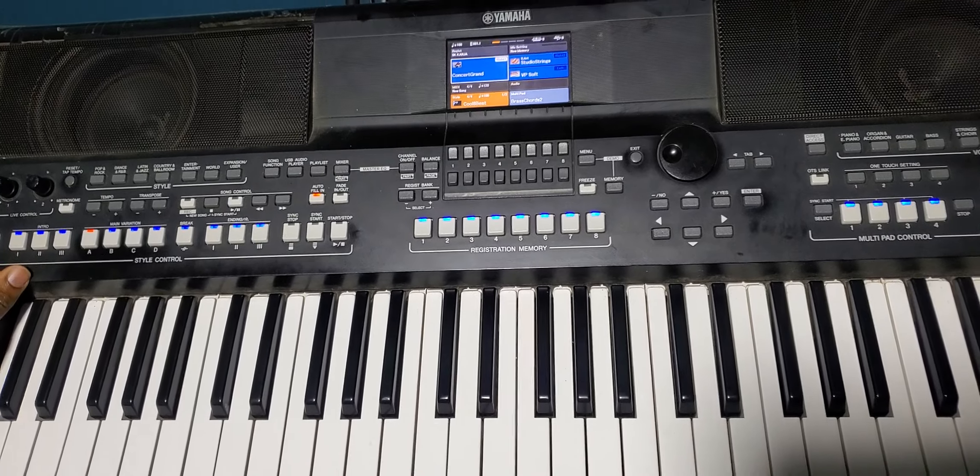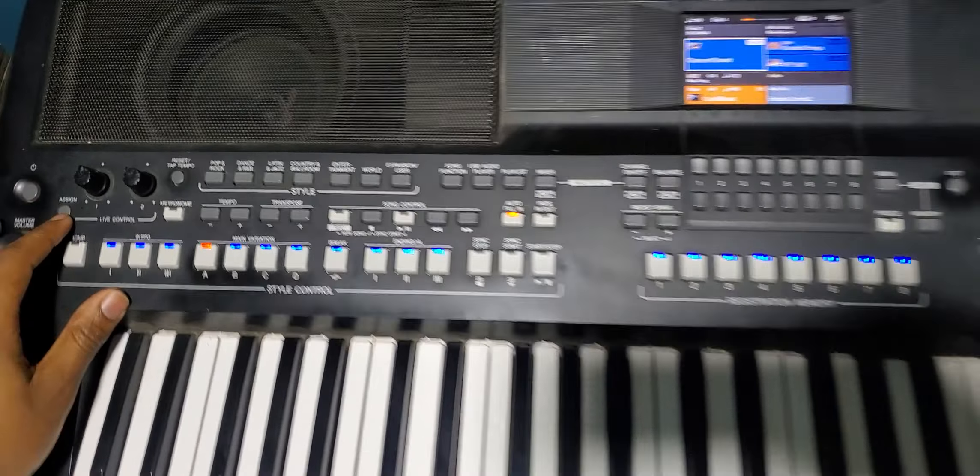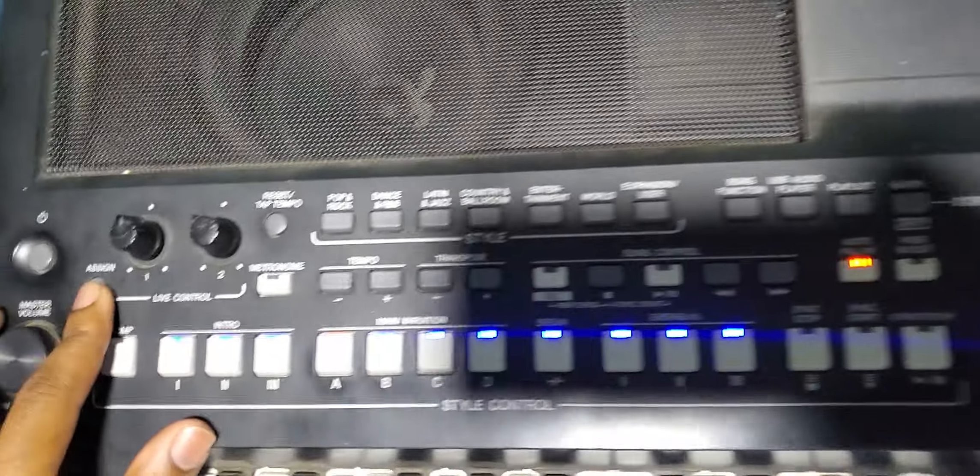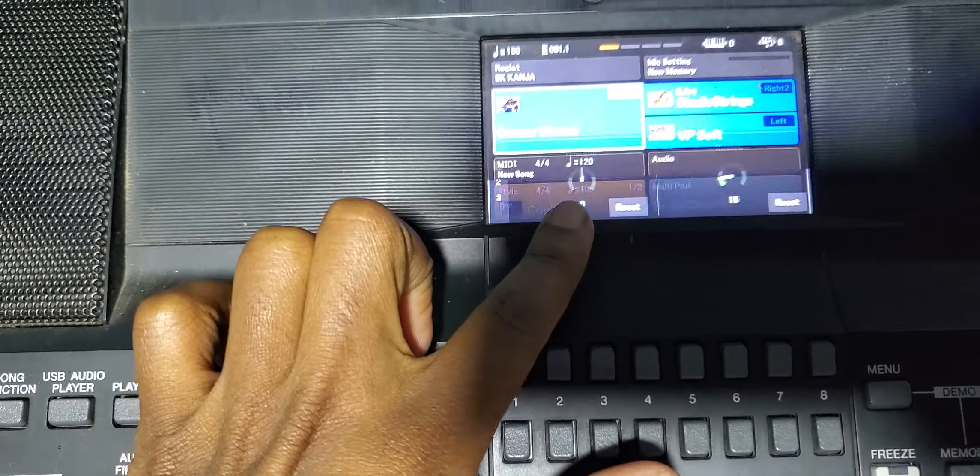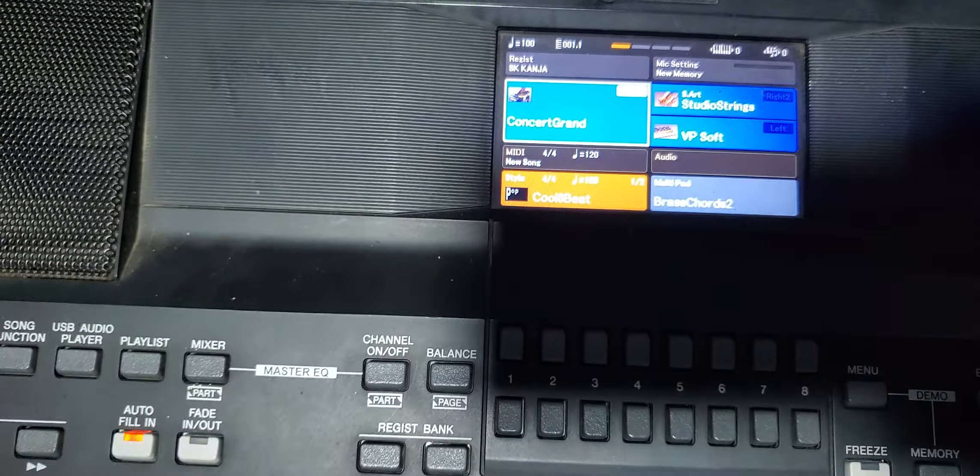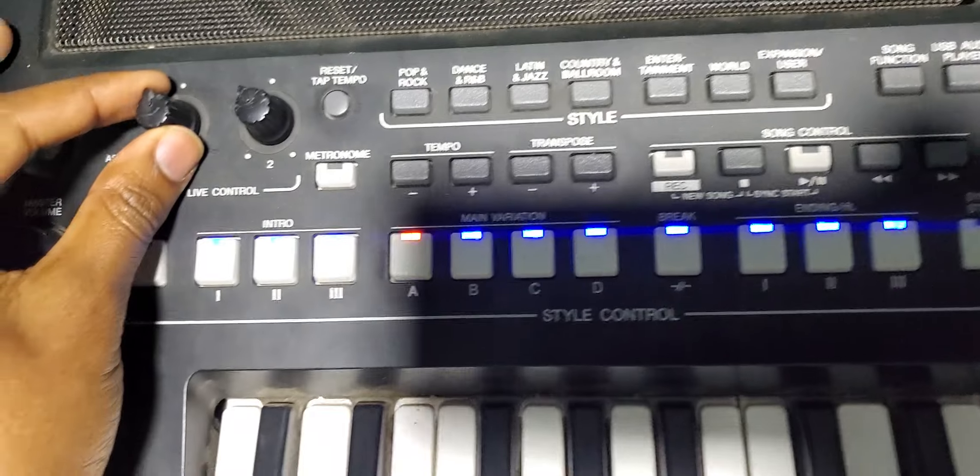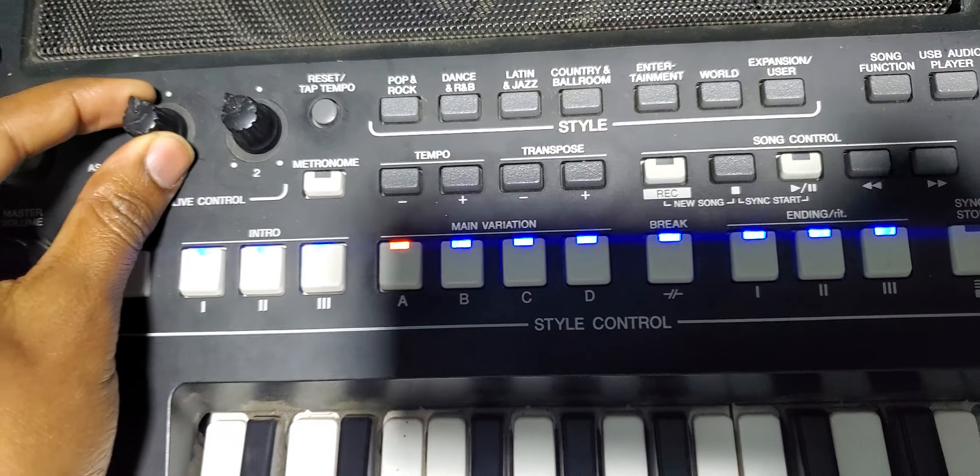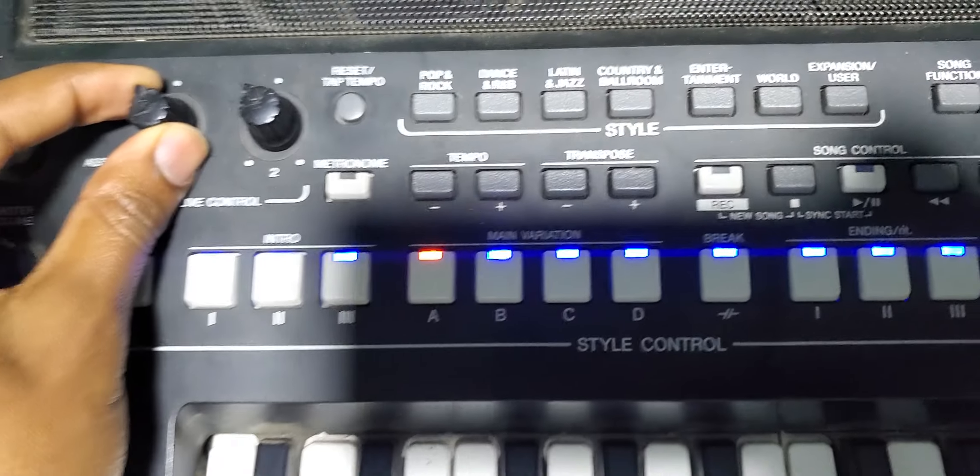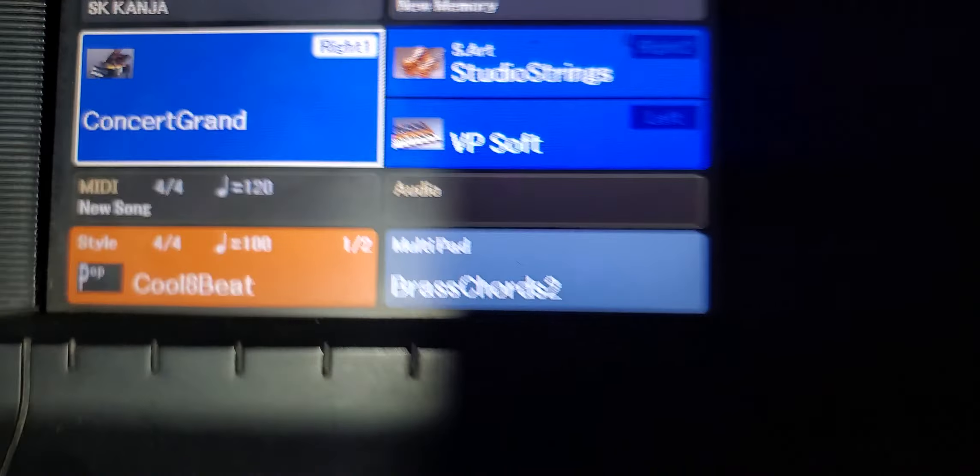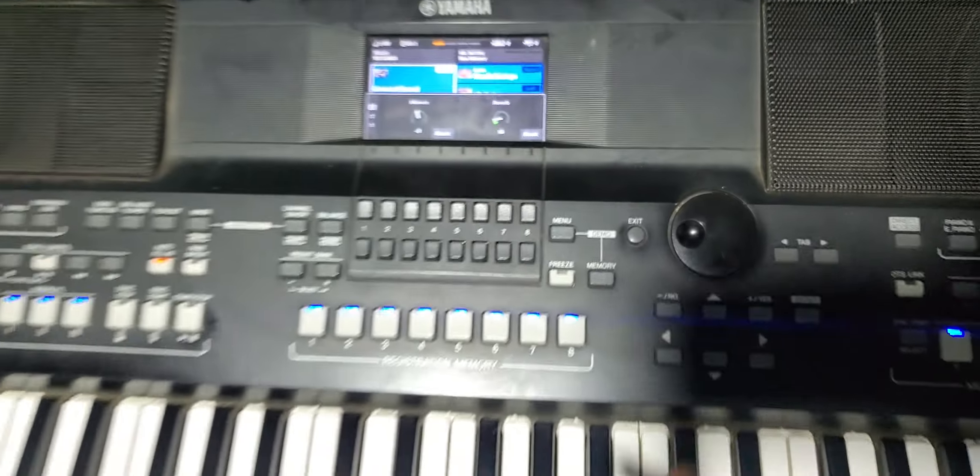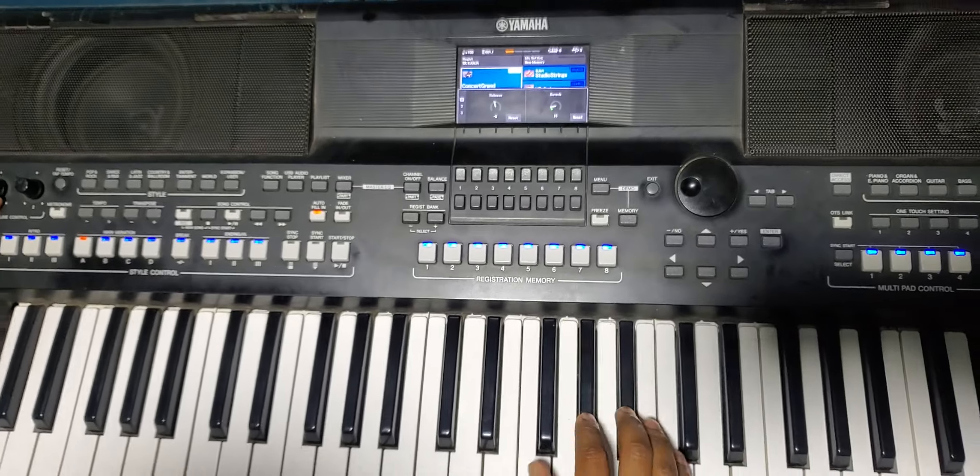You come here to the assign, you come here to the assign, okay, press it. Then you come here where you see the release. You come here, you reduce it, you see, like to seven. Yeah, you see it will have that cutting sound.